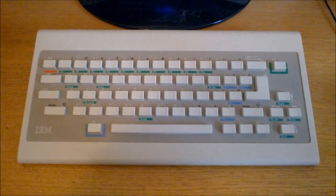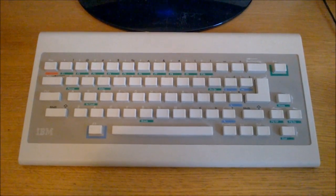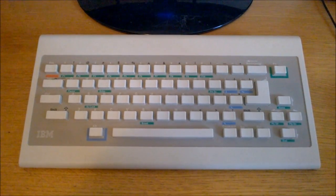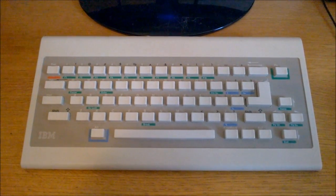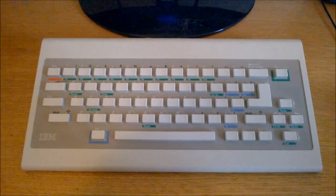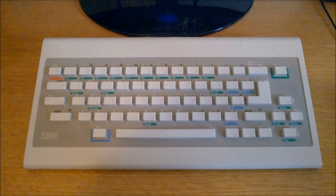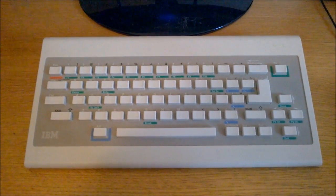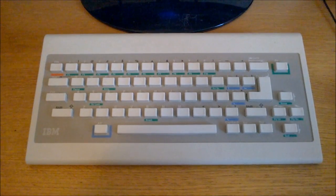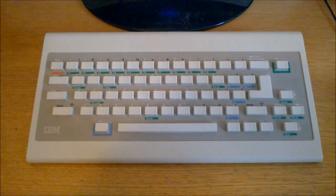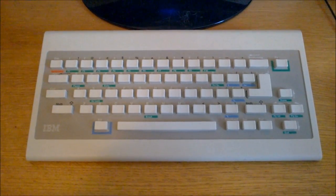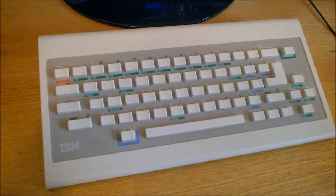This is the original chiclet model, named after the brand of chewing gum which the keycaps resemble. It was kindly donated by one of my viewers, and I'm going to walk you through why it was so unbelievably shunned.